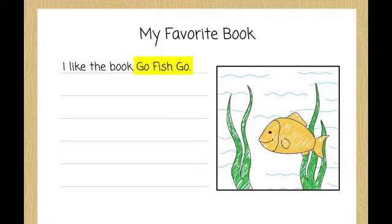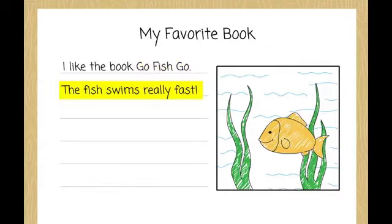Then, Evie tells why she likes the book. She tells her teacher, The fish swims really fast.